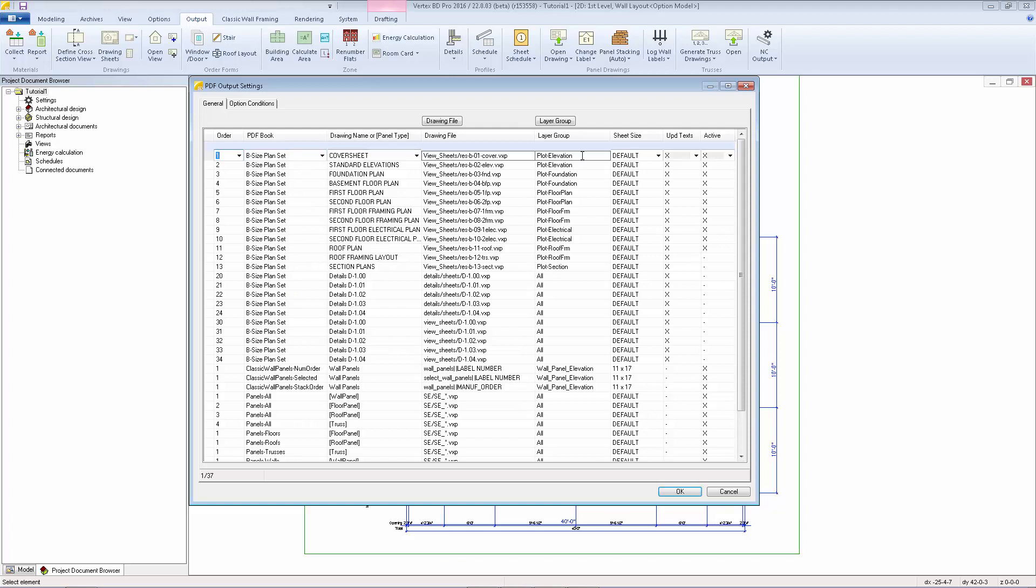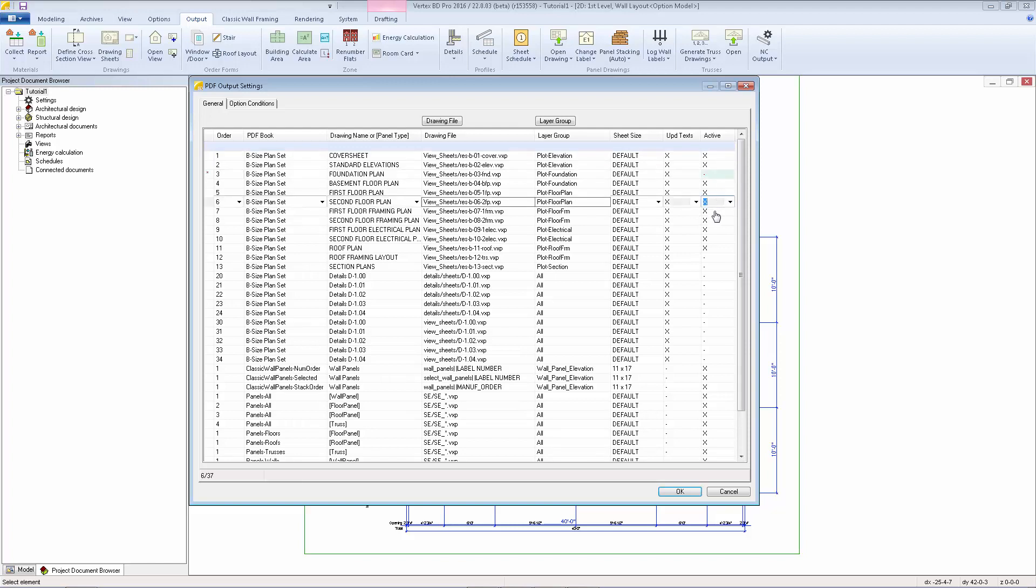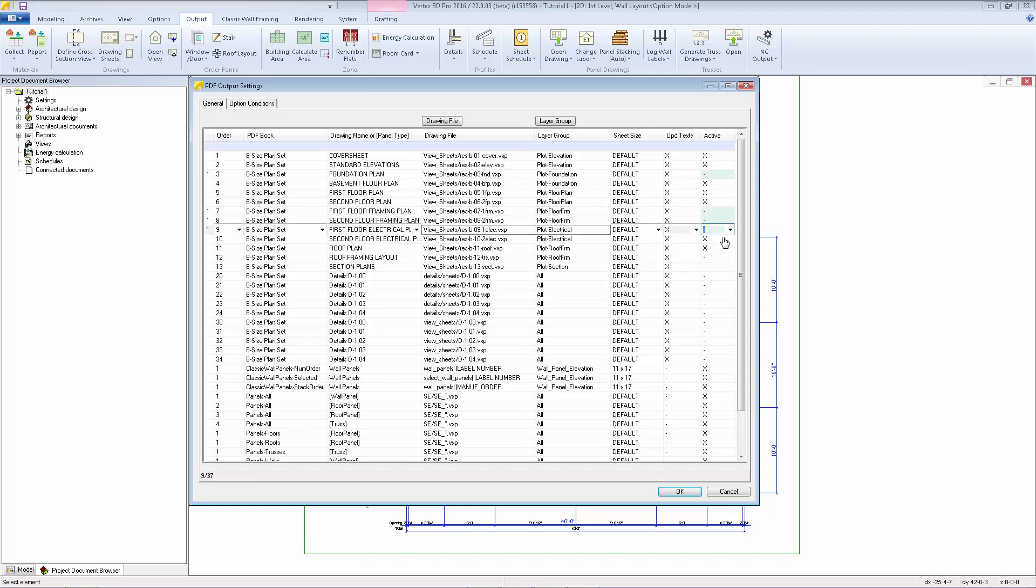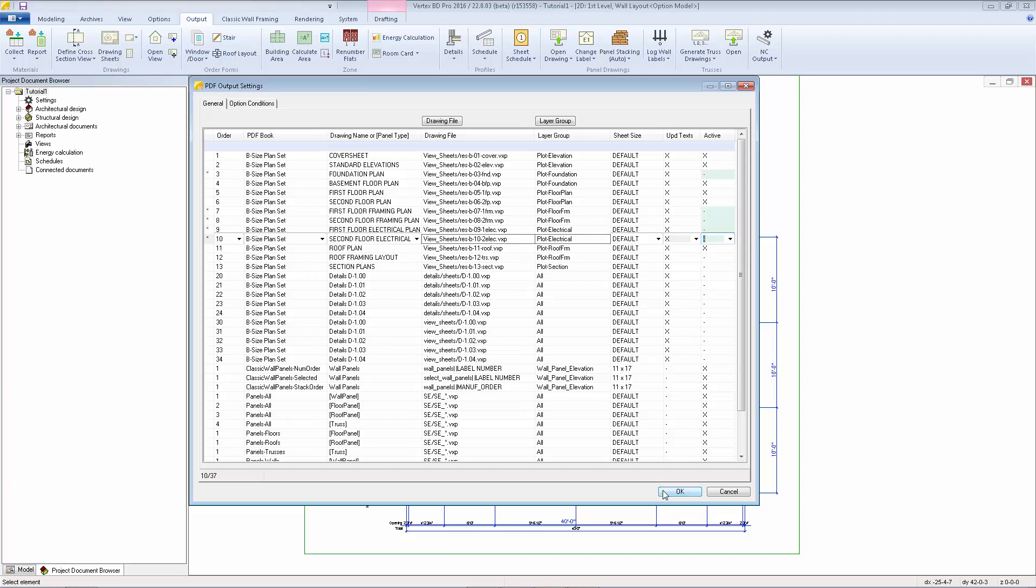I'm going to disable some of these sheets that we're not using in this tutorial, such as the foundation plan, the framing plans, and the electrical plans. Then click OK.